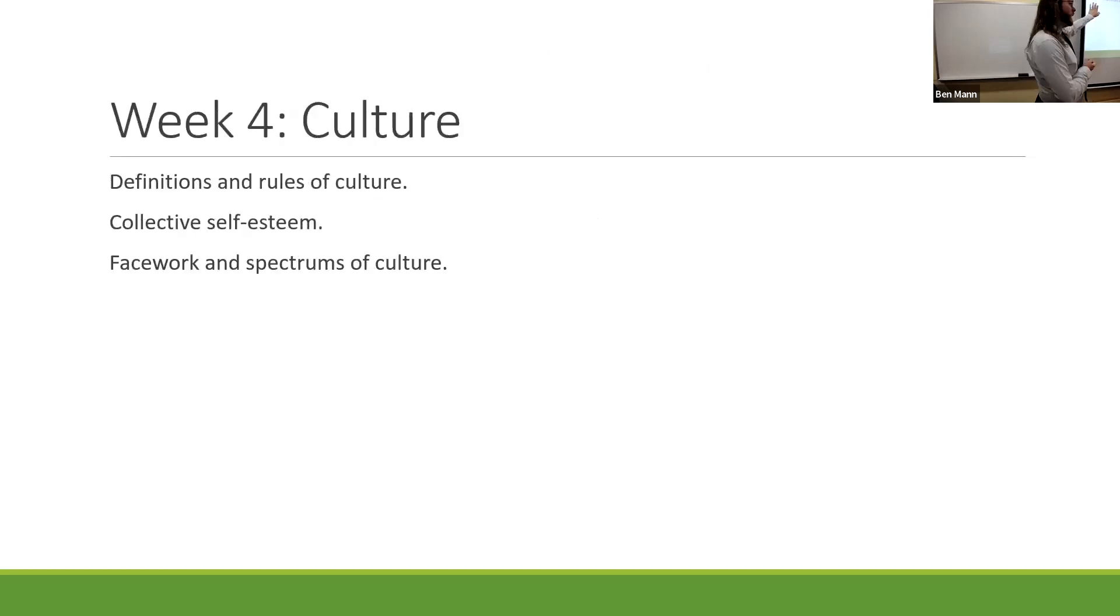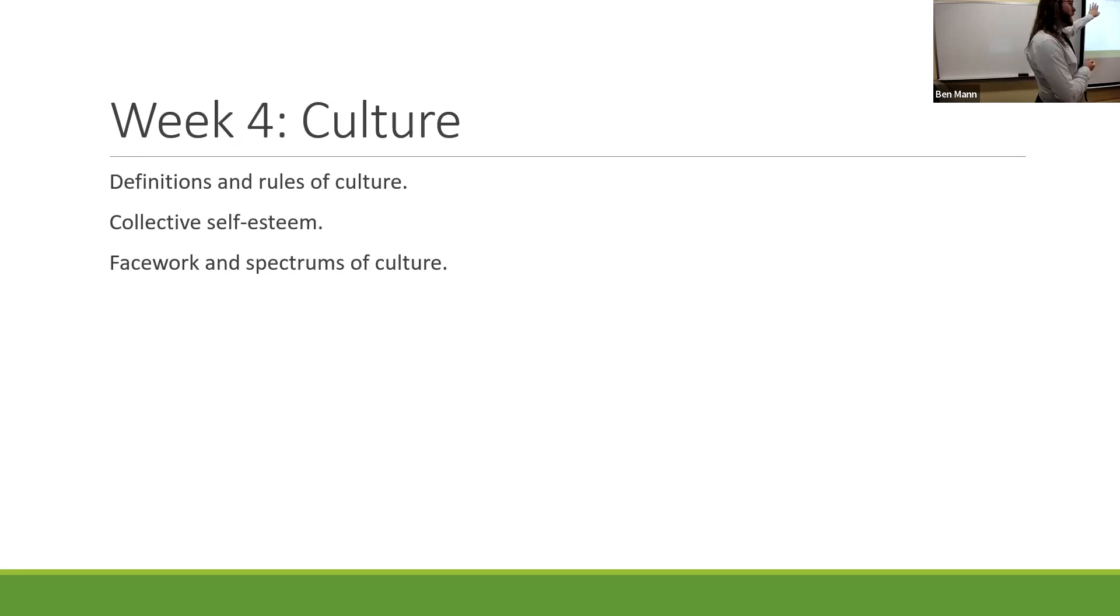And then last week was our week on culture. We spent some time talking about what culture is, defining culture in terms of norms, hard-coded rules, the informal rules, and so on. We talked about self-esteem, including collective self-esteem and elements like importance to identity, membership, and esteem. We talked about the six spectrums of culture, things such as individualism versus collectivism, and face negotiation theory.